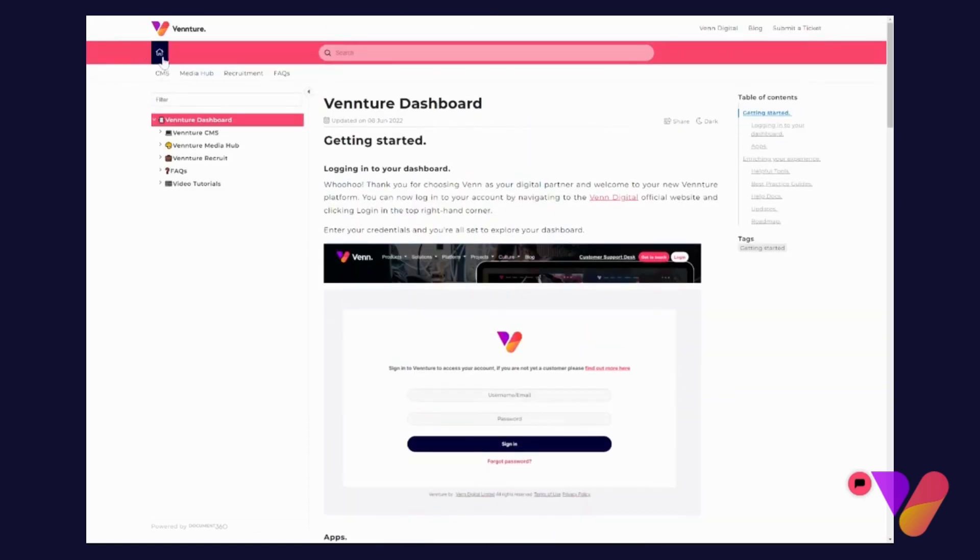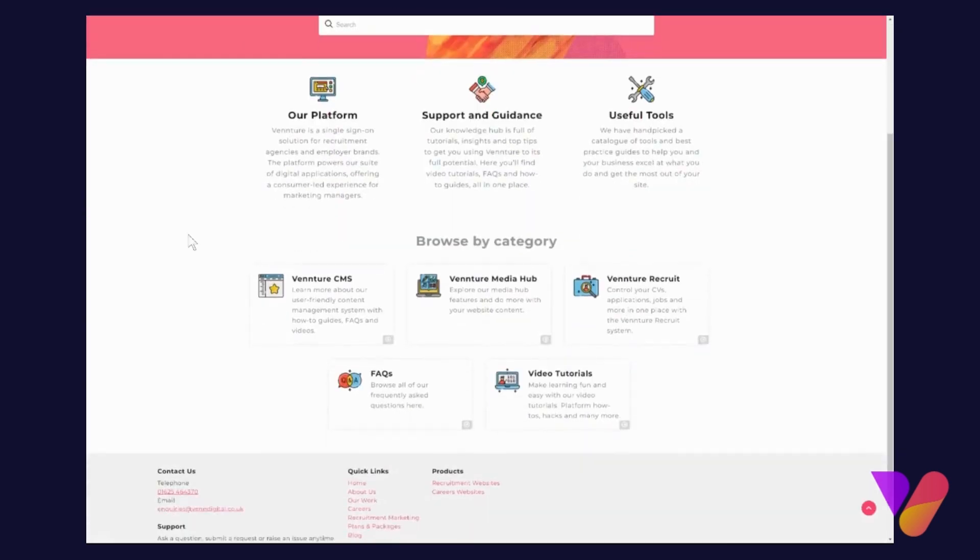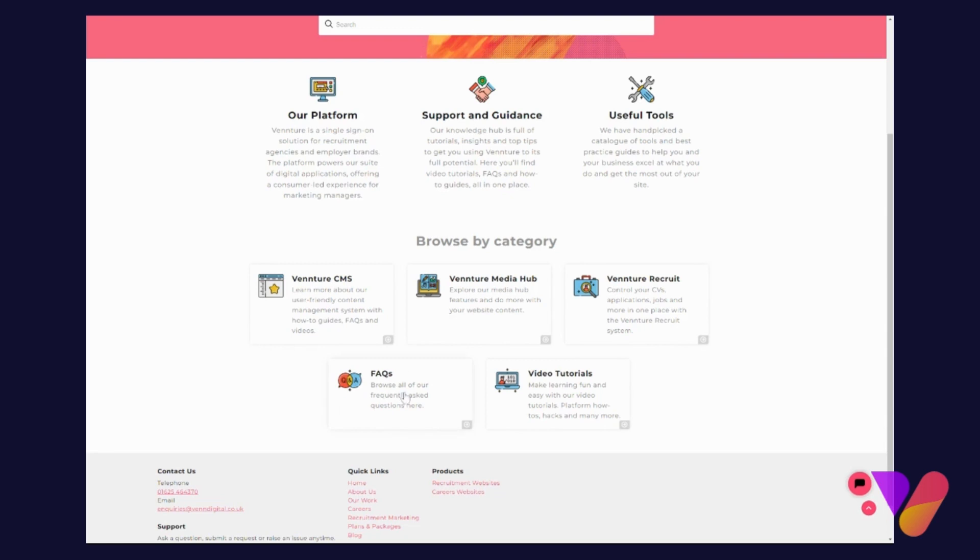Another way to explore the Knowledge Base is by browsing by category. If you're mainly interested in learning more about the CMS, or if you're very new to the Media Hub and Recruitment and want to learn more, you can always click into each section. Or if you're just looking to browse through the Frequently Asked Questions, you can choose to start your journey by browsing by categories.